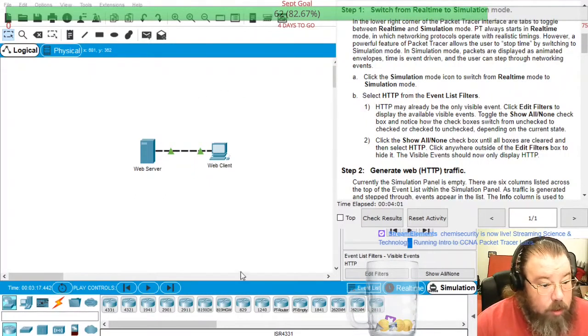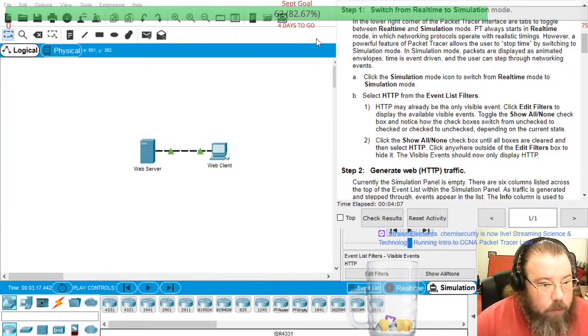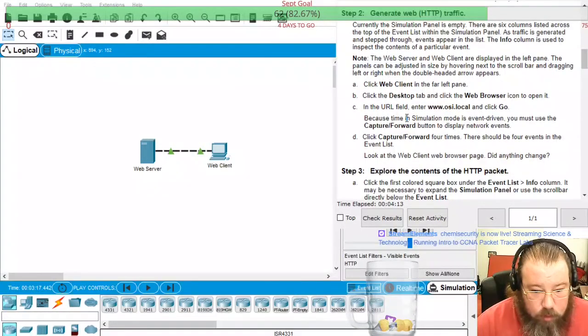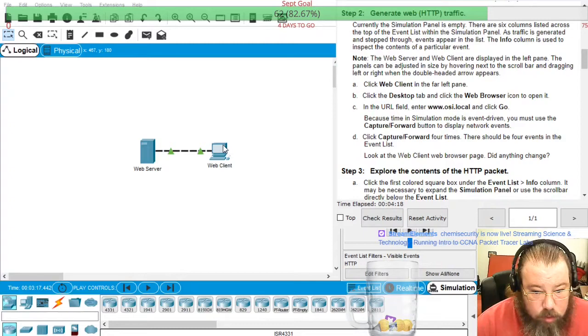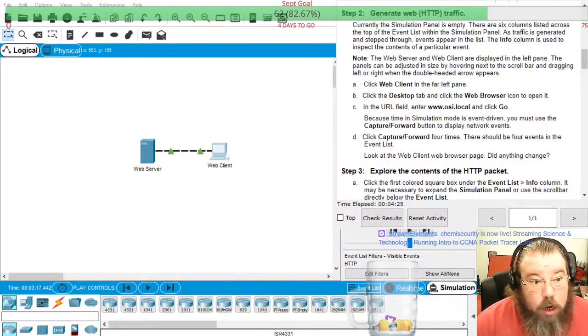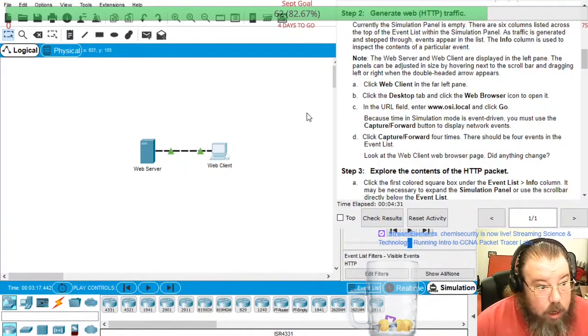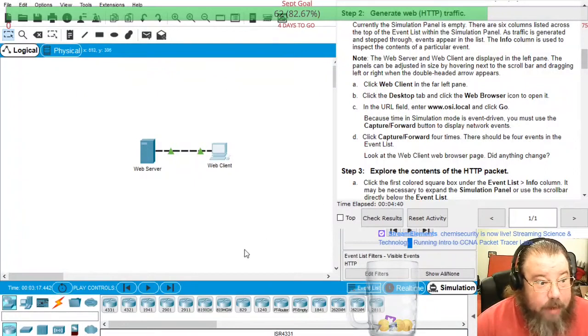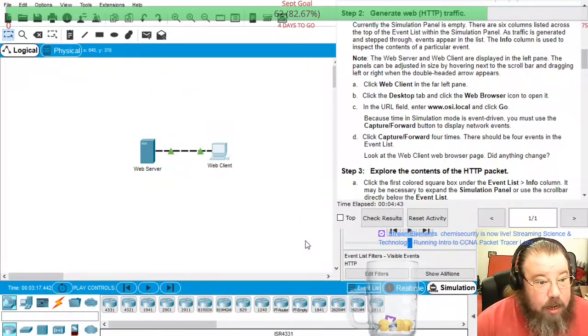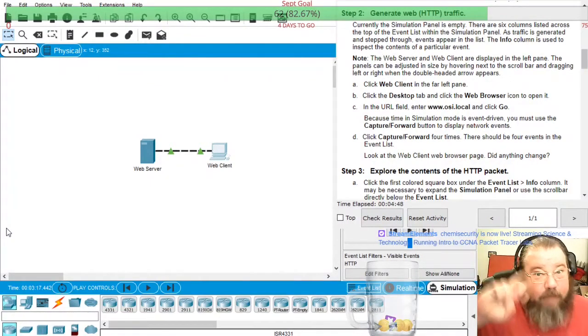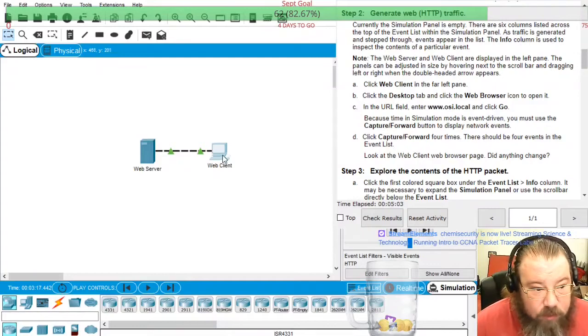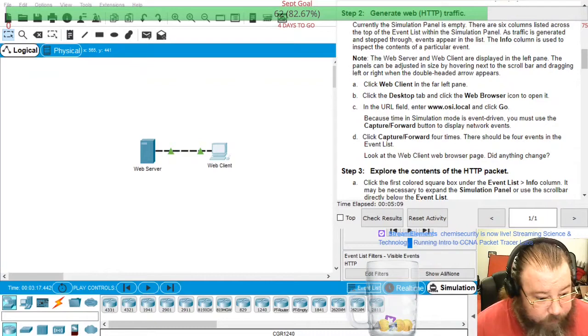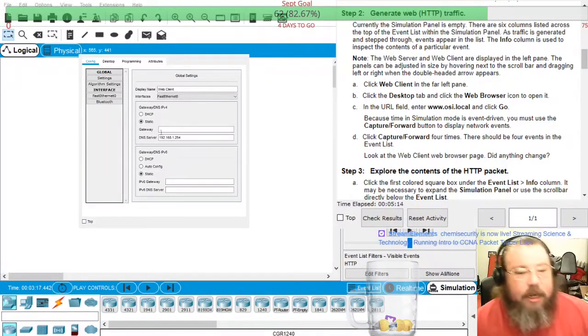HTTP is here and when they're talking about the far left pane they're talking about this entire thing, not the left icon which is the web server. The thing that displays the entire network, that is the network pane and what they're referring to when they say left pane. So click on the PC.